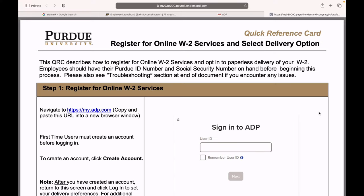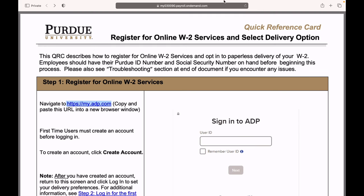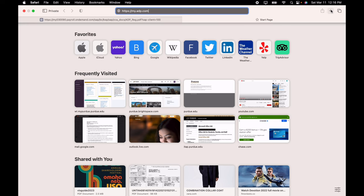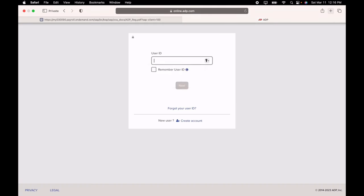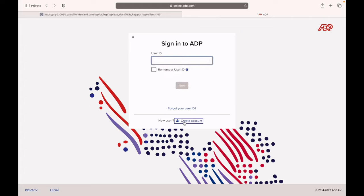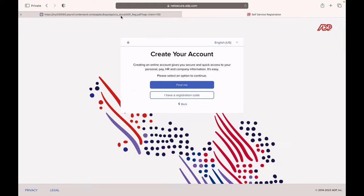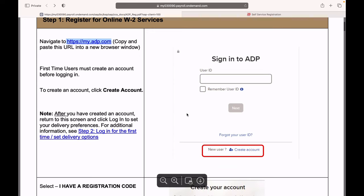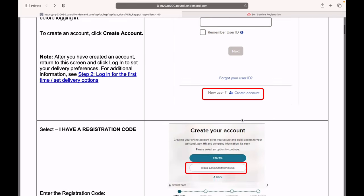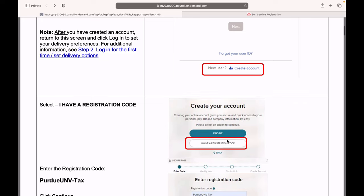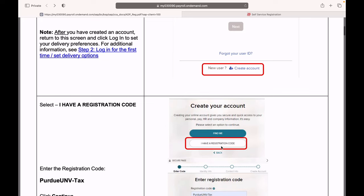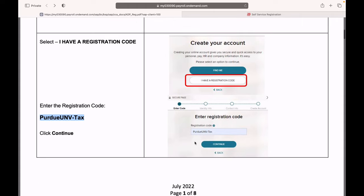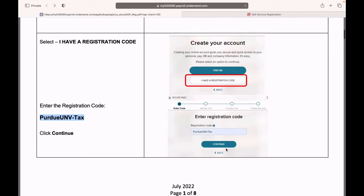The first step in creating an ADP account is going to this link right here. I will attach it in the description box. You can just open this link and select create your account. I already have the account, so I will just show you what steps are involved and run you through the instructions. When you click on create account, they will ask you for a registration code. You can enter your registration code as per DUNB tags. Once you enter it, then press continue.